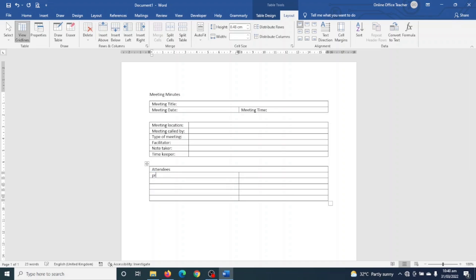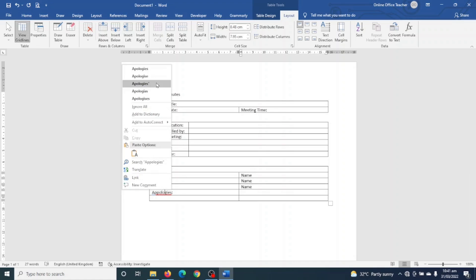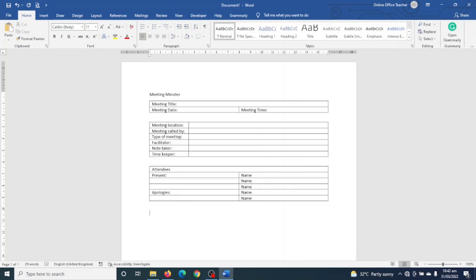In the next cell I enter Present, representing people who will attend the meeting, and add some dummy names — Name, repeated a few times. Then in the adjacent cell I enter Apologies, which is for people who are not attending and need to state reasons. I enter Name placeholders there as well.